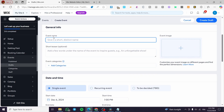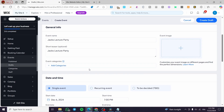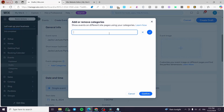Now we are going to name the event. I'm going to create an example event — let's say 'Jack's 40th Lecture Party' just as an example. You can go ahead and set up a short teaser here, and you can also add a category. I'm going to set up a category here — for example, 'Lecture' — and add and confirm it.